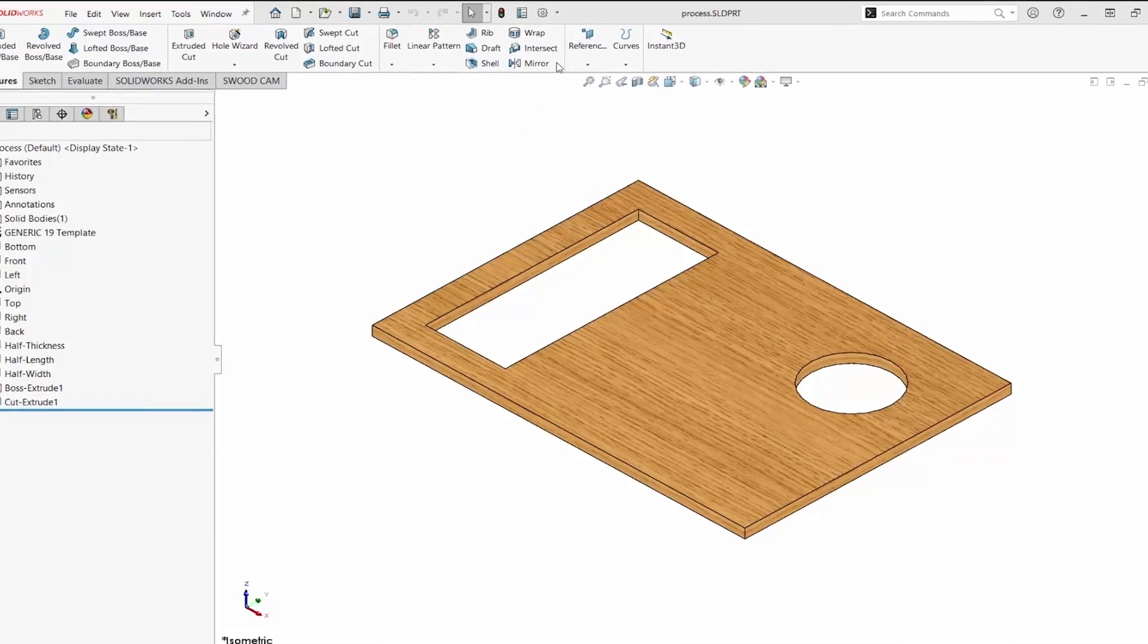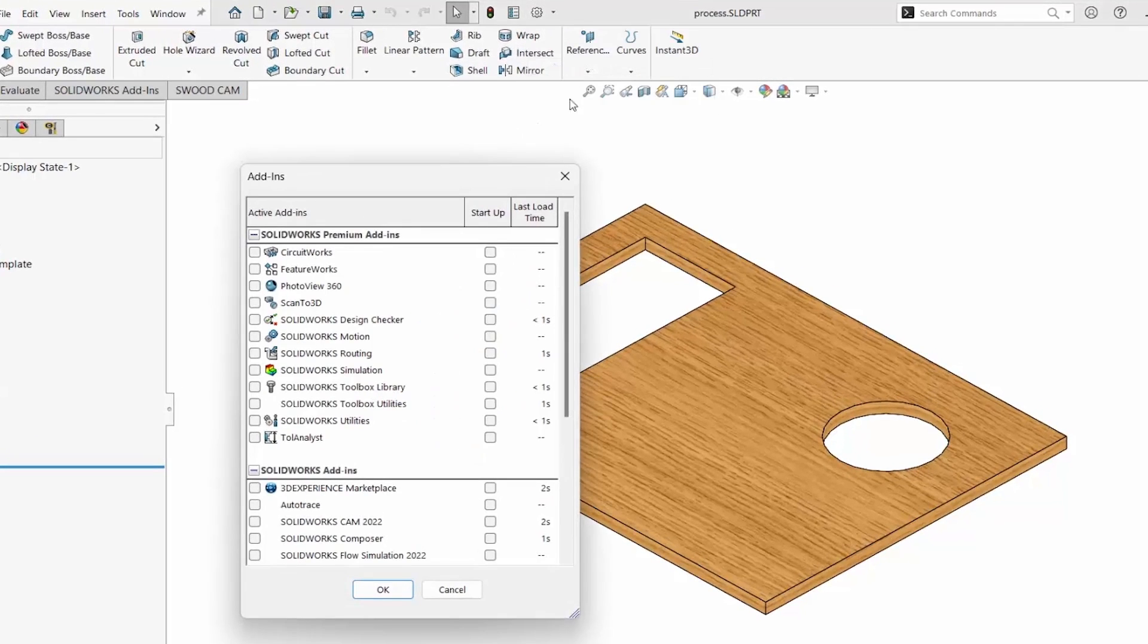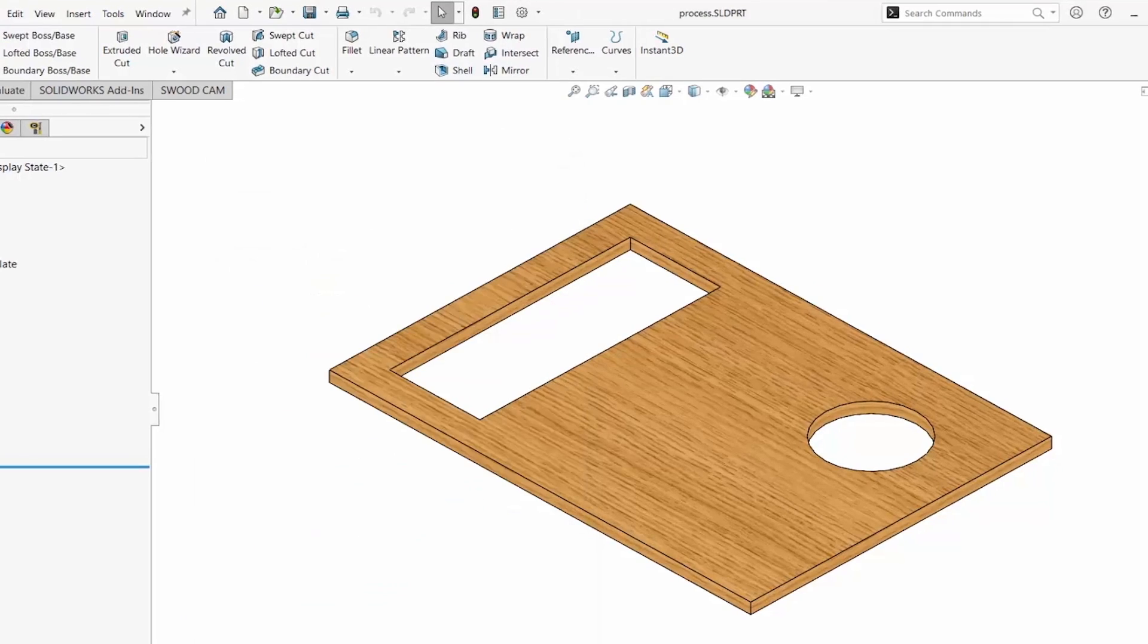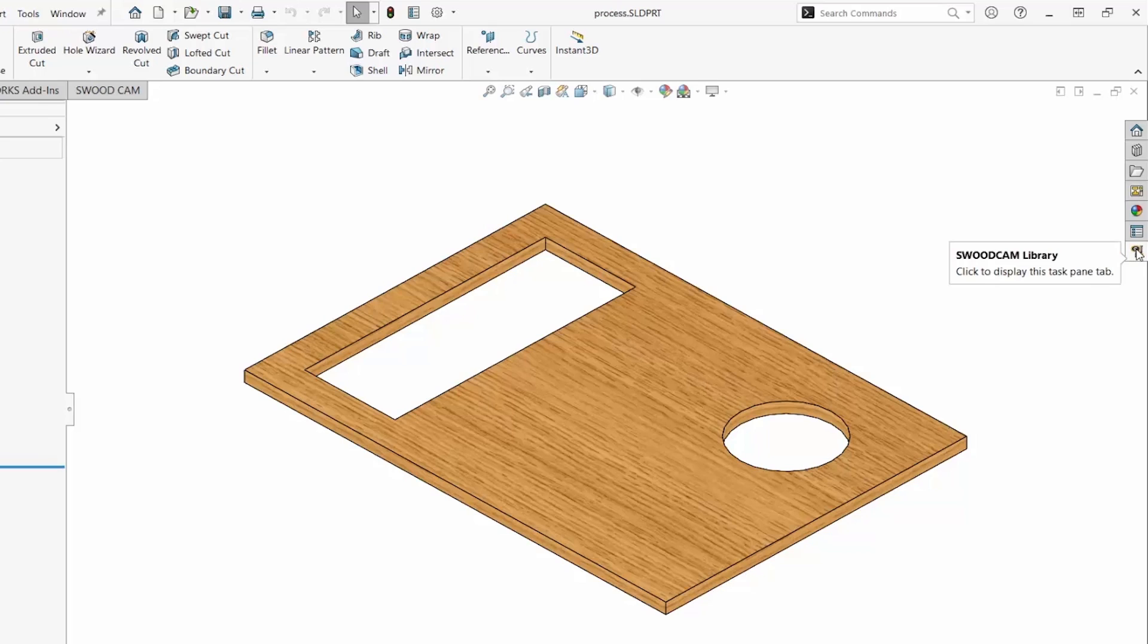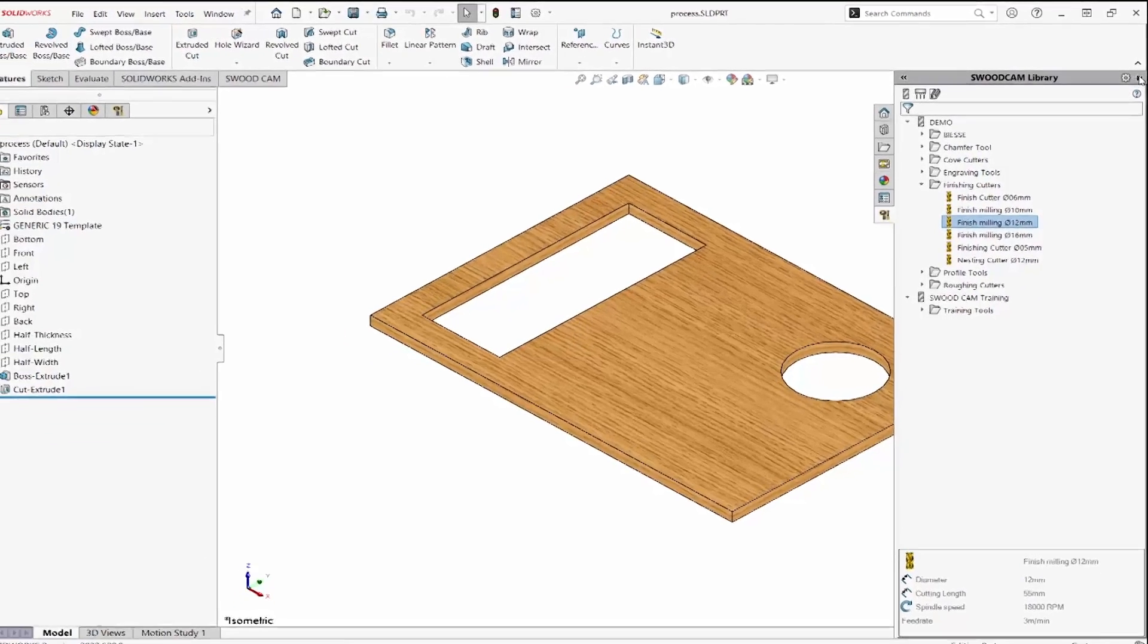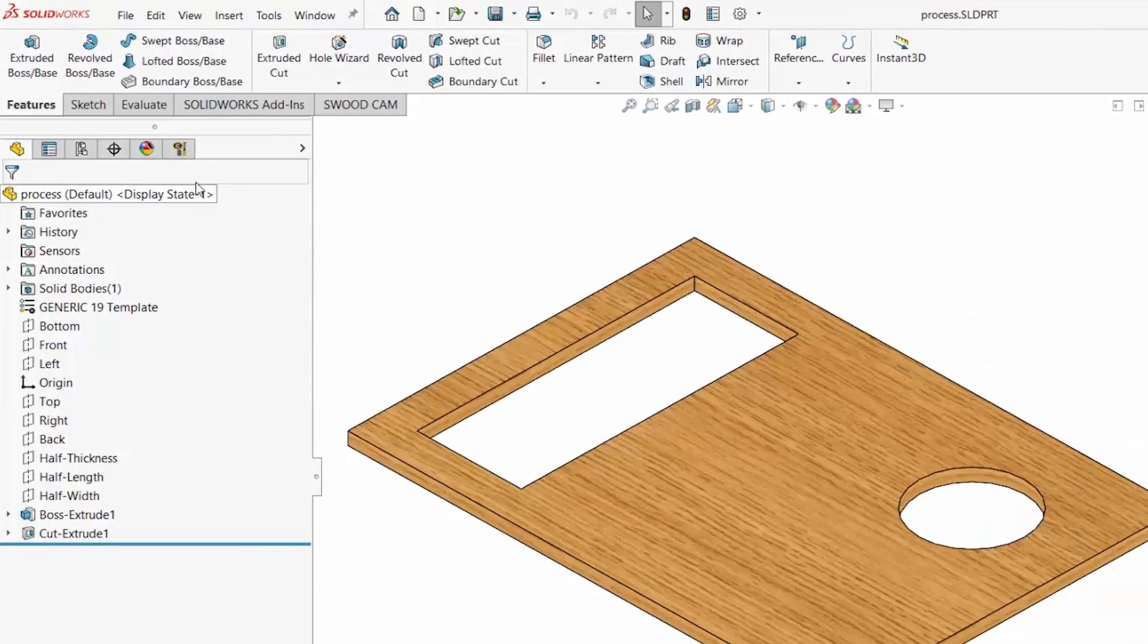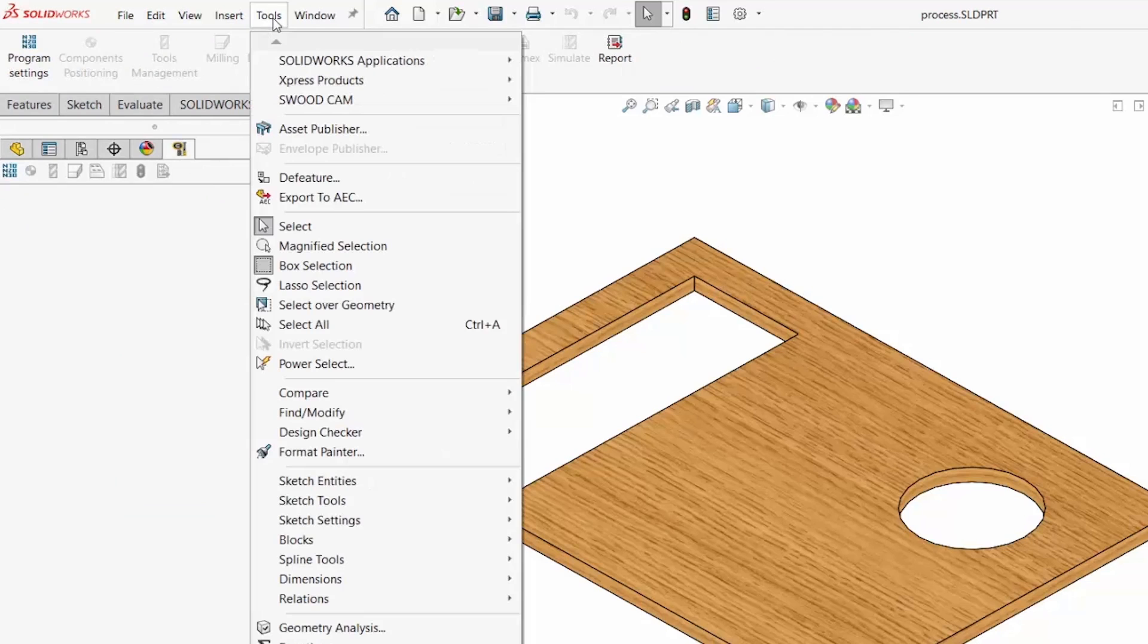SWOOD CAM is a SolidWorks add-in. When it's turned on, an icon is added to the task pane. An icon is added to the top of the feature manager. The toolbar is added to the command manager, and pull-downs are available.